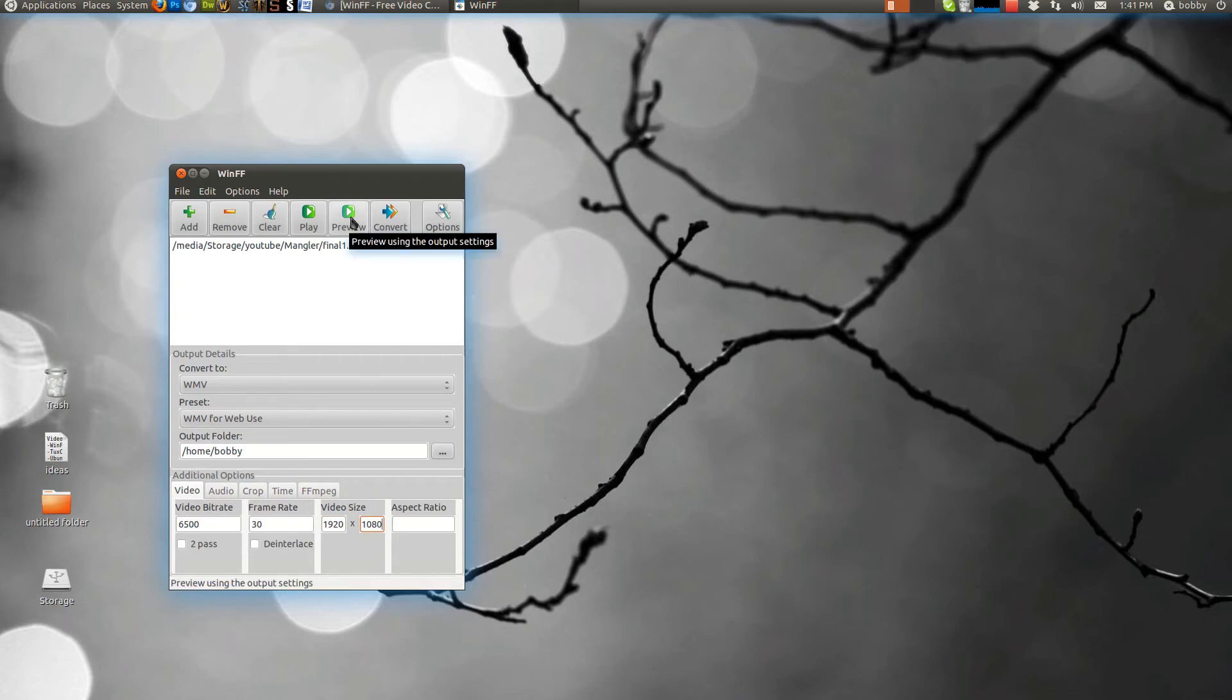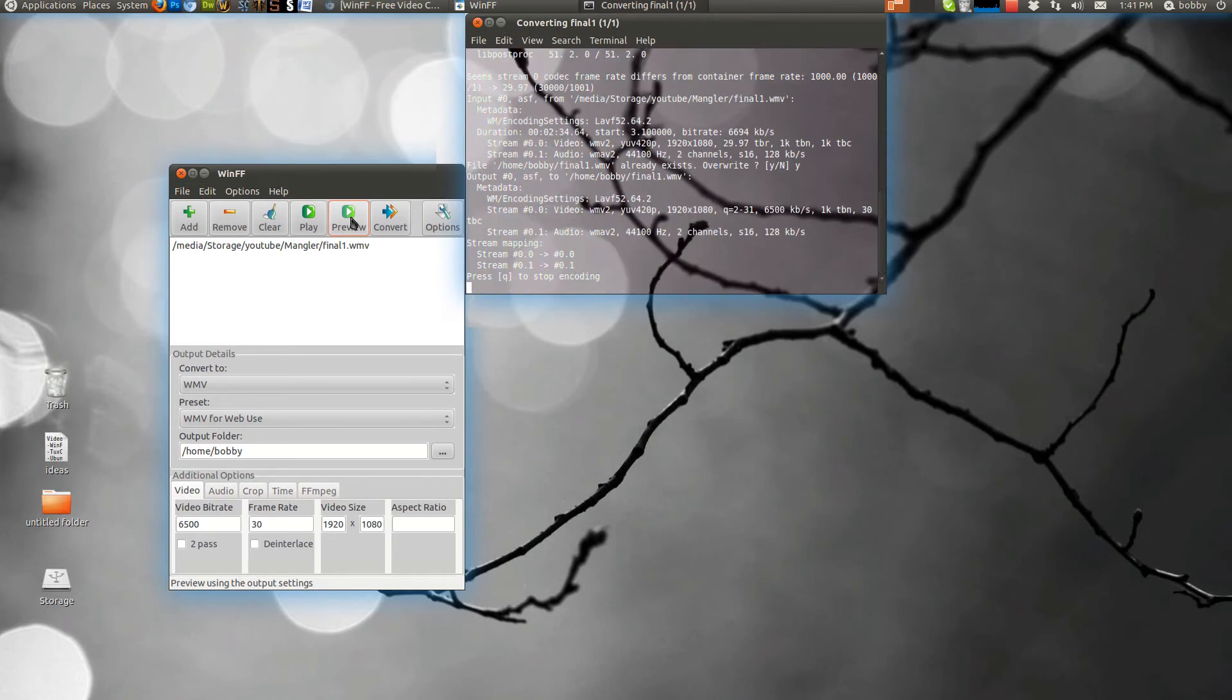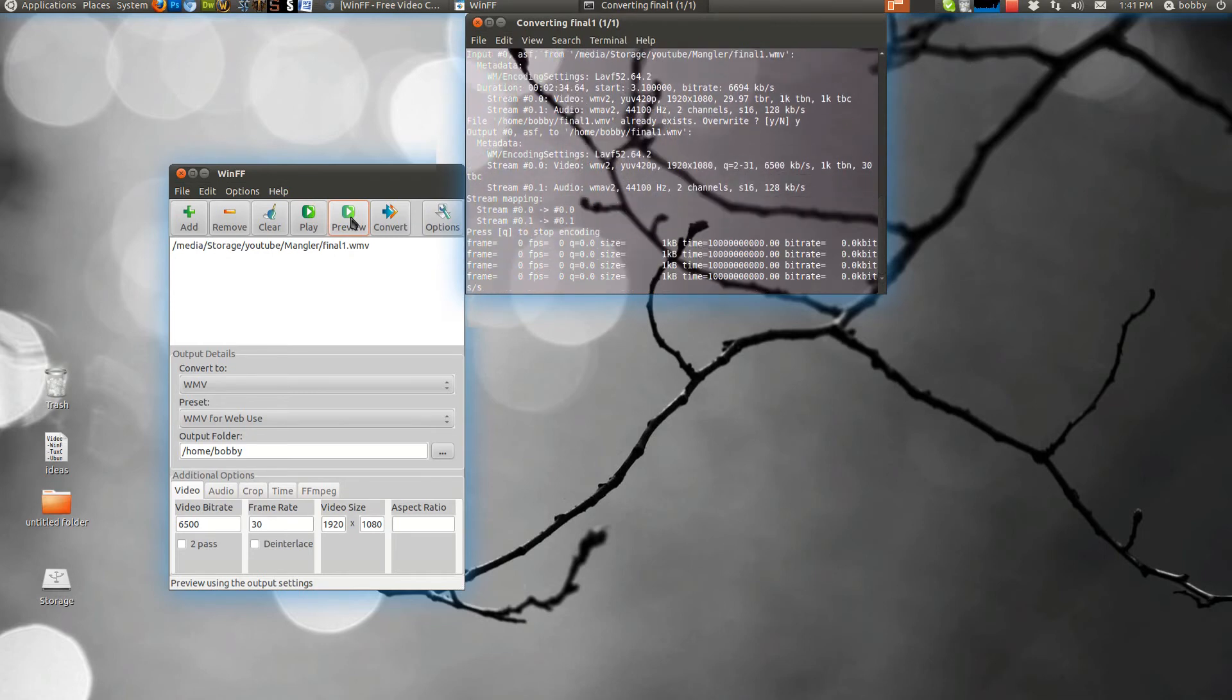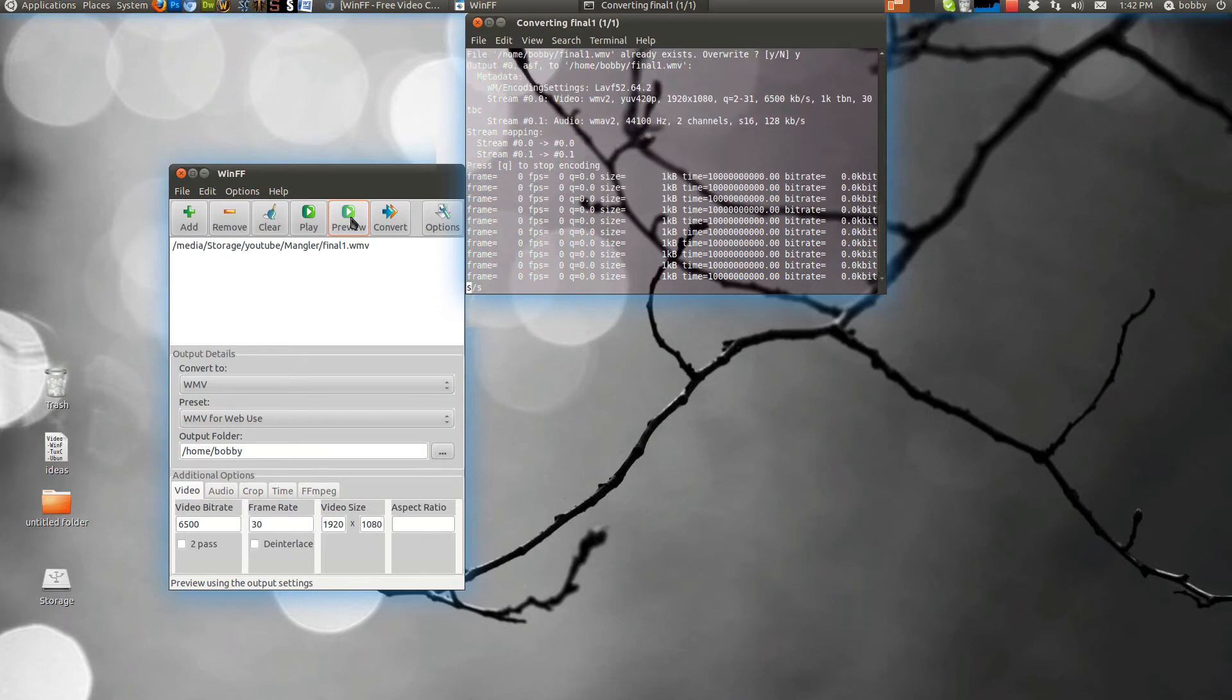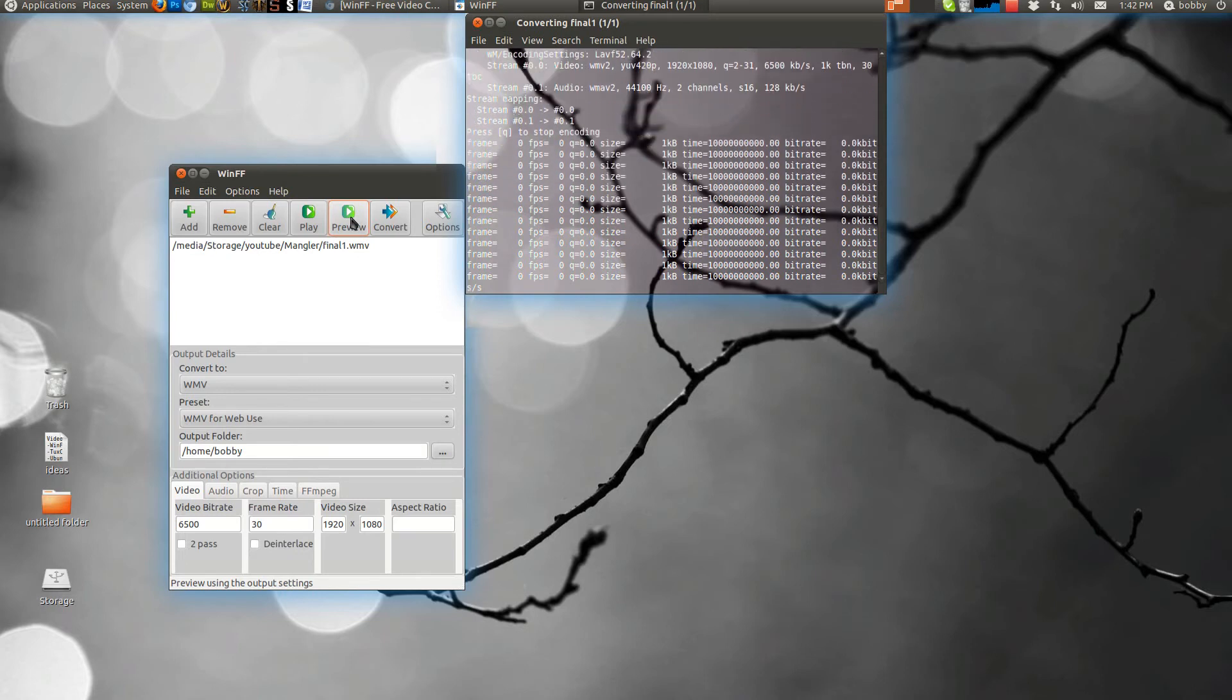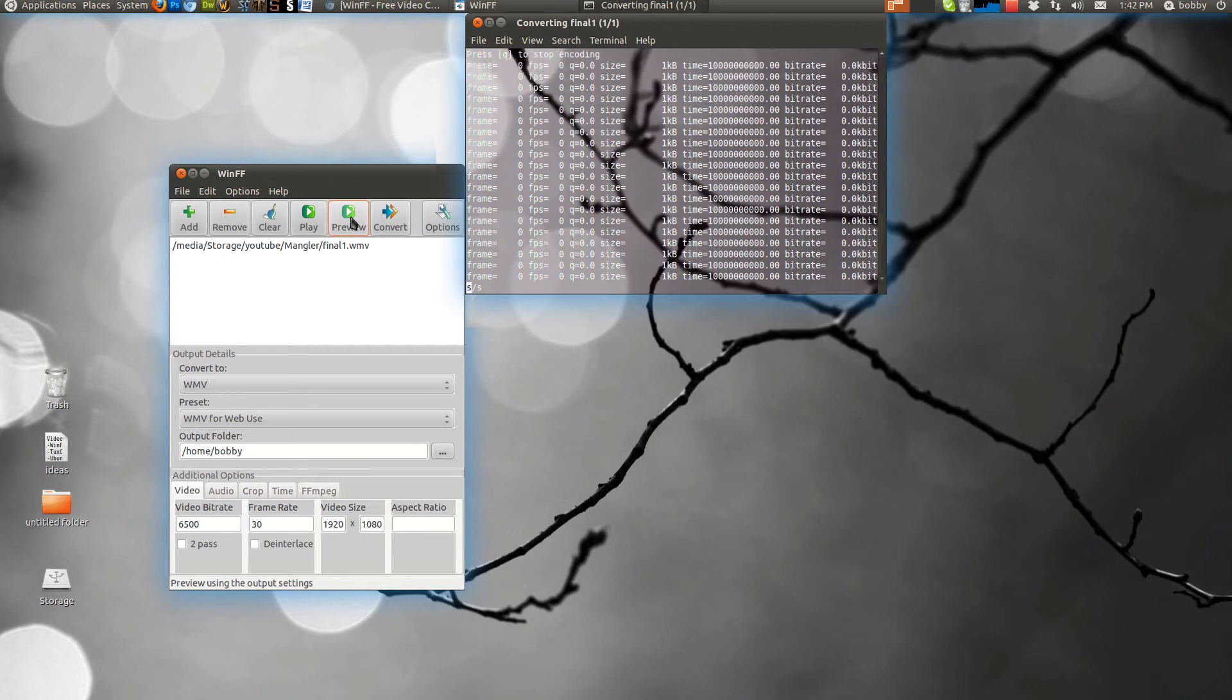Then I click preview to make sure it shows the right size. Overwrite it. I'm going to pause the video because this does take a little bit to convert. I'll be back in like a minute.